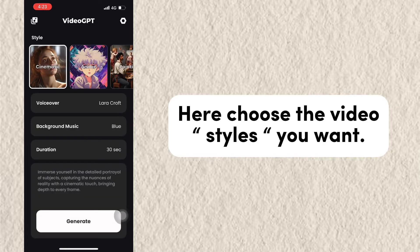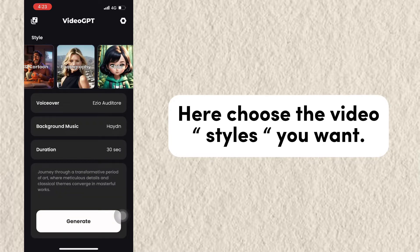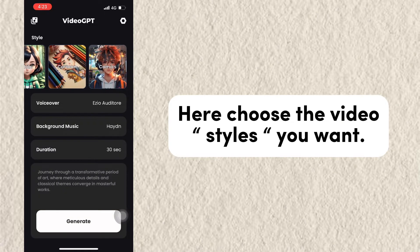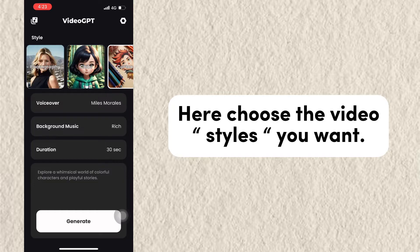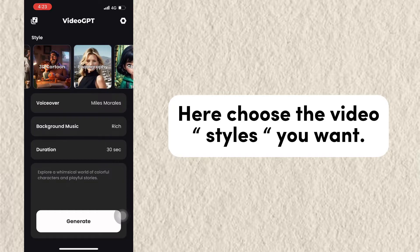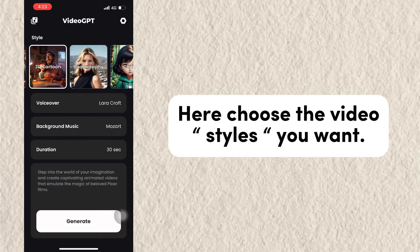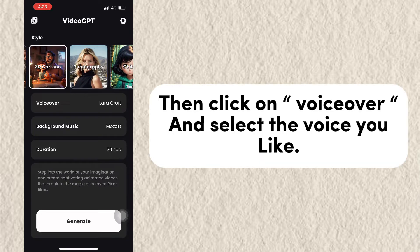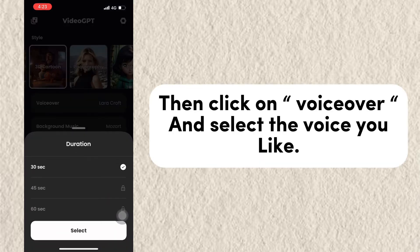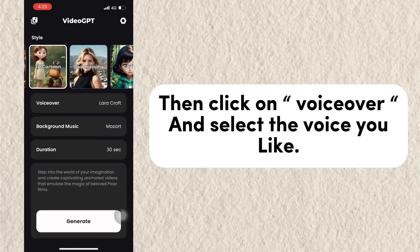Here, choose the video styles you want. Then click on VoiceOver and select the voice you like.